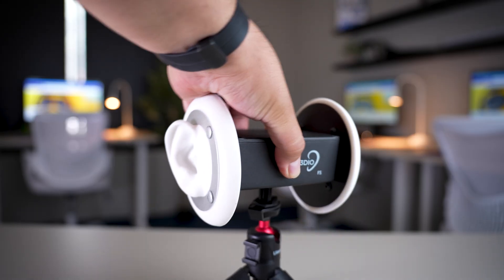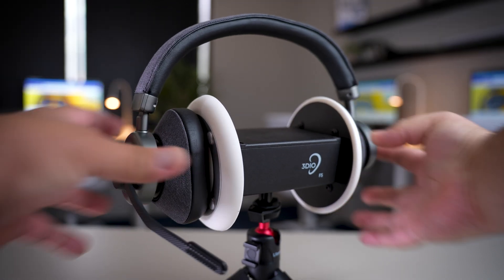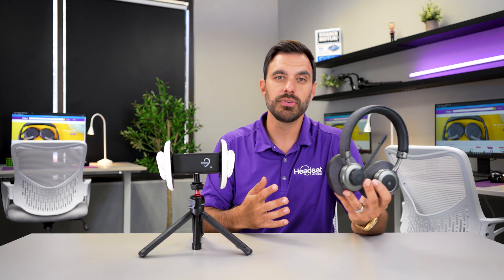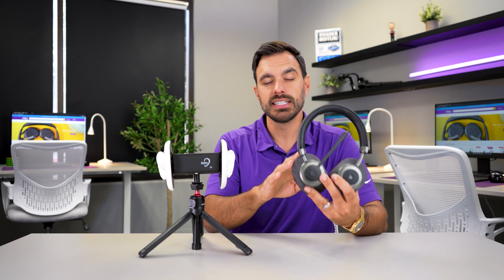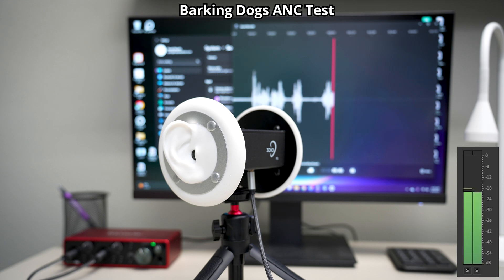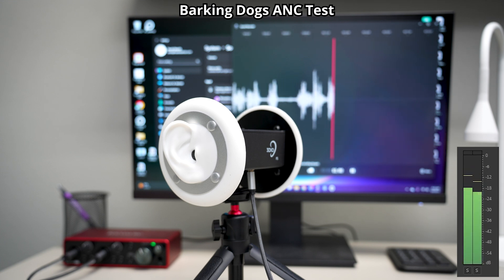Let me show you a demo of how this works. We're going to play some audio to simulate your ears hearing your environment, whether at home or in an office. Then we'll play sound with and without the headset that has active noise cancellation so you can hear for yourself the difference.